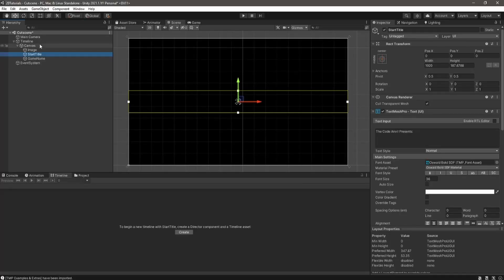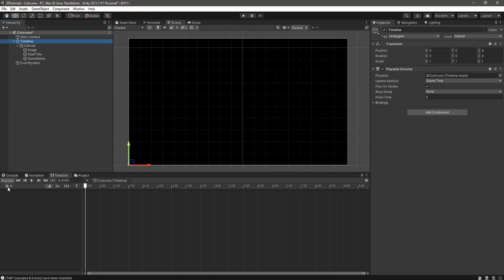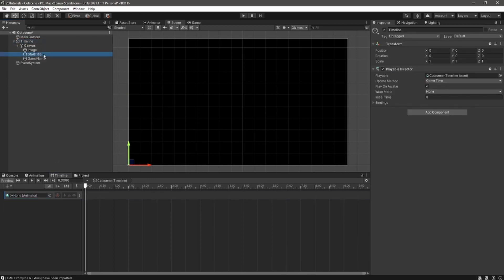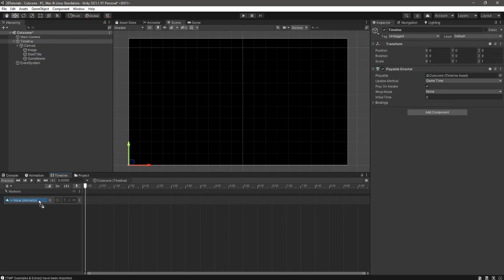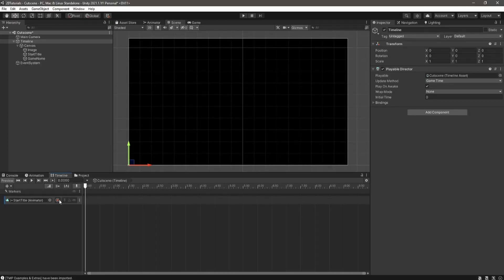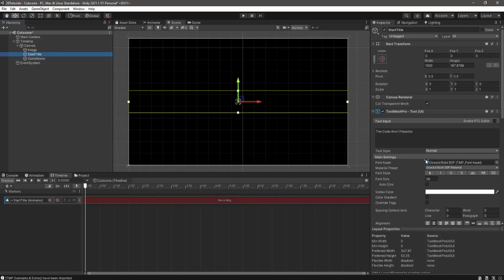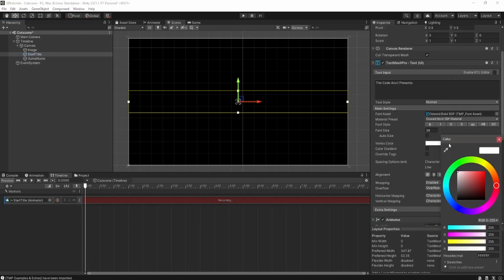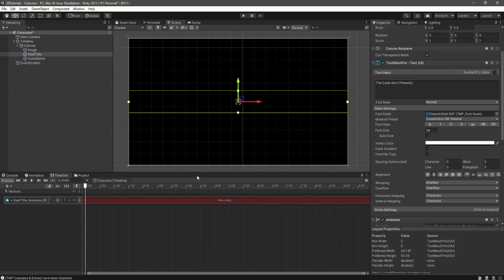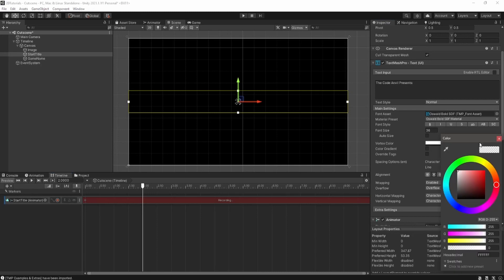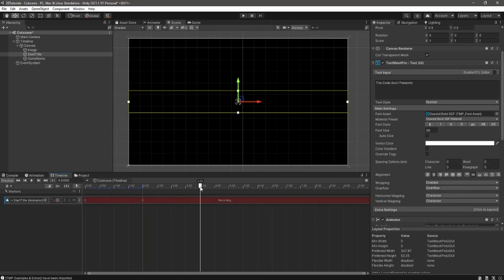Back in our timeline, we are going to add a new animation track. We can drag and drop in the first text and hit create animator on start title. Hit record and we can now keyframe anything that we want. Turn all the way down on the opacity to zero at the start of the timeline. Move forward, turn it up, and move forward again and turn it back down. This will keyframe our opacity so we can see our text.